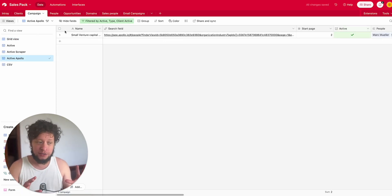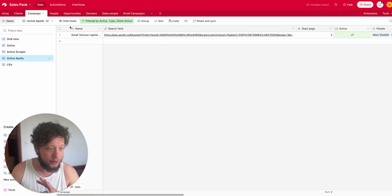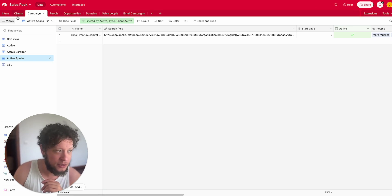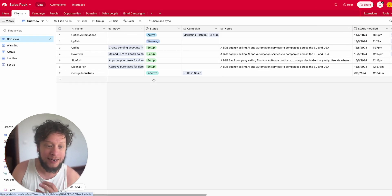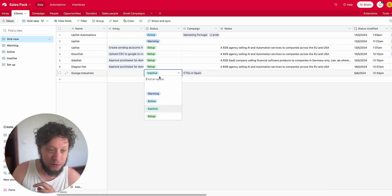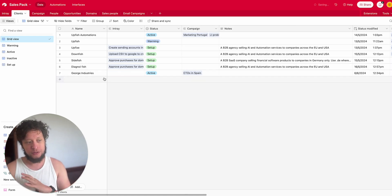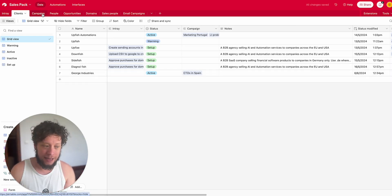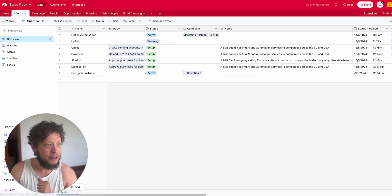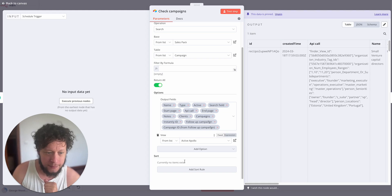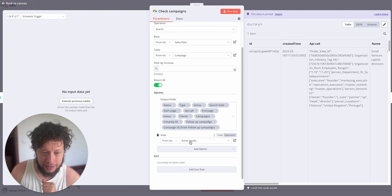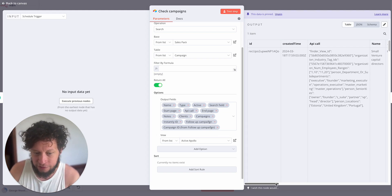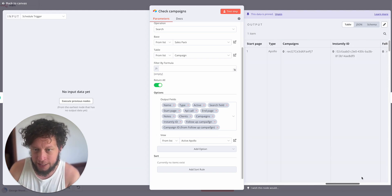But if they stop paying me for whatever reason and I say they are now inactive, they disappear from the campaign. The automation stops. It's just a little safety measure to make sure that you're not running campaigns for people who you shouldn't be. So as long as the client is active and the campaign is active it will keep on going.